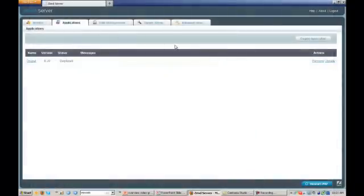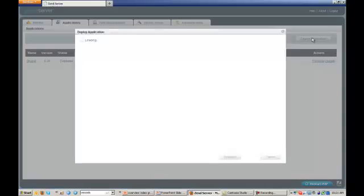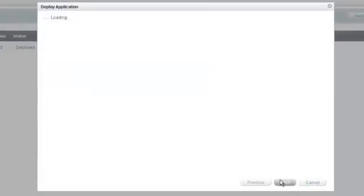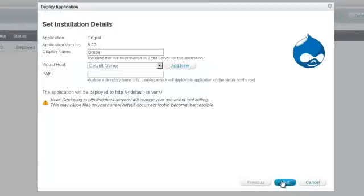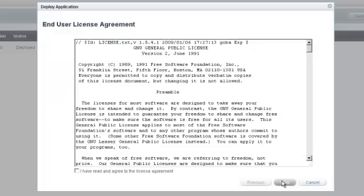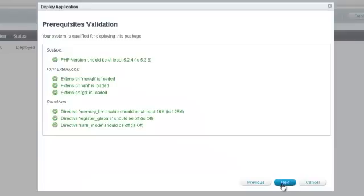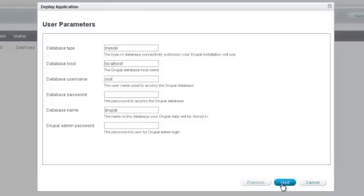Zen Server provides the ability to seamlessly deploy your applications to production, getting rid of errors that stem from poor handoffs between development and operations. You can create and deploy application packages that include code, system prerequisites, settings, and more.